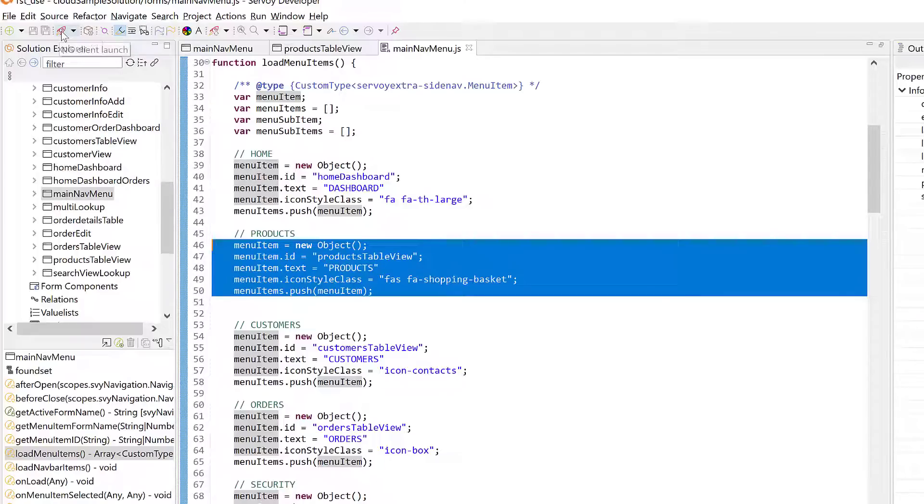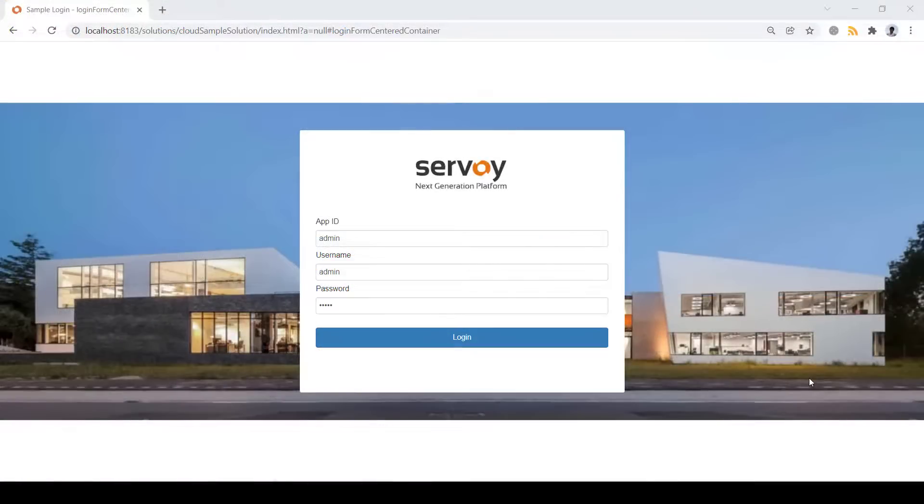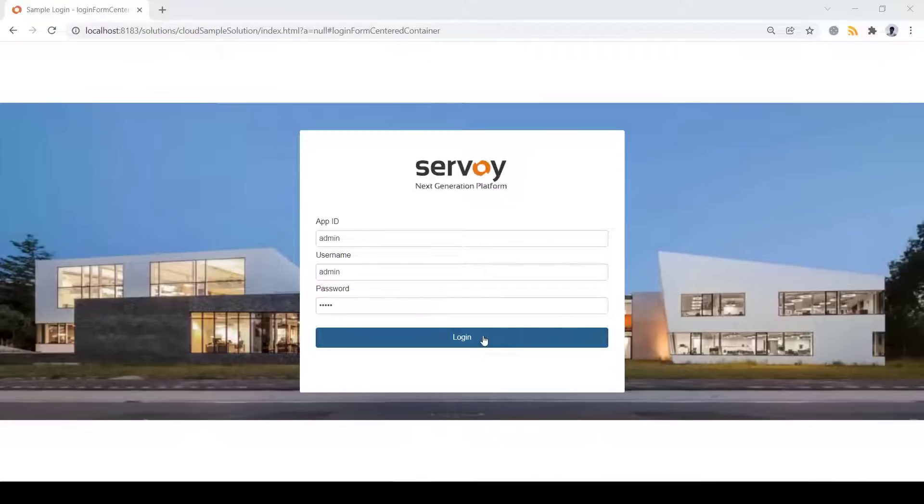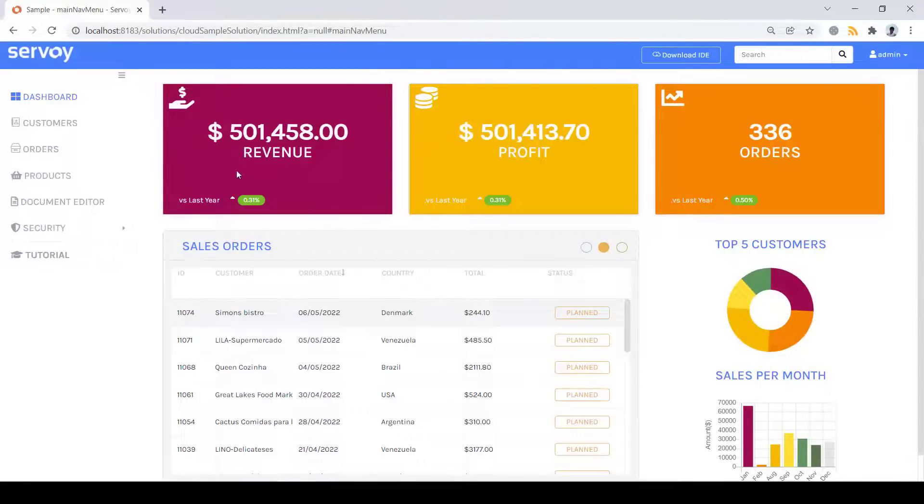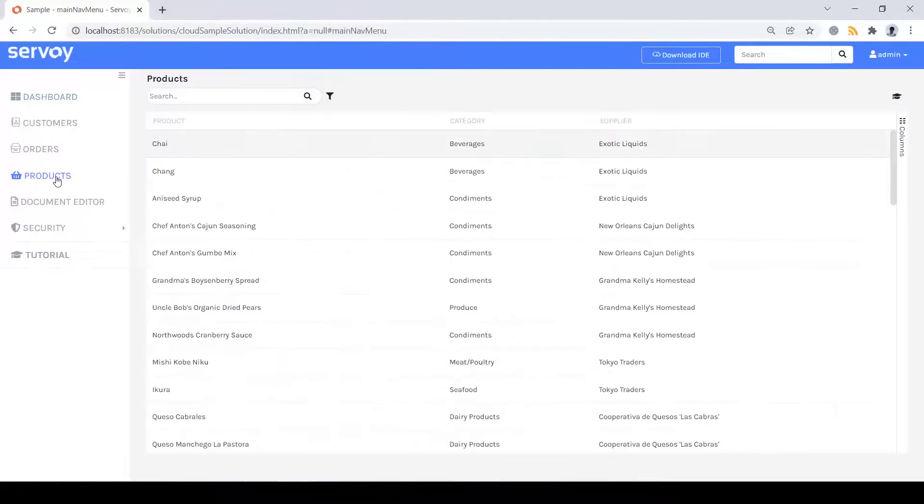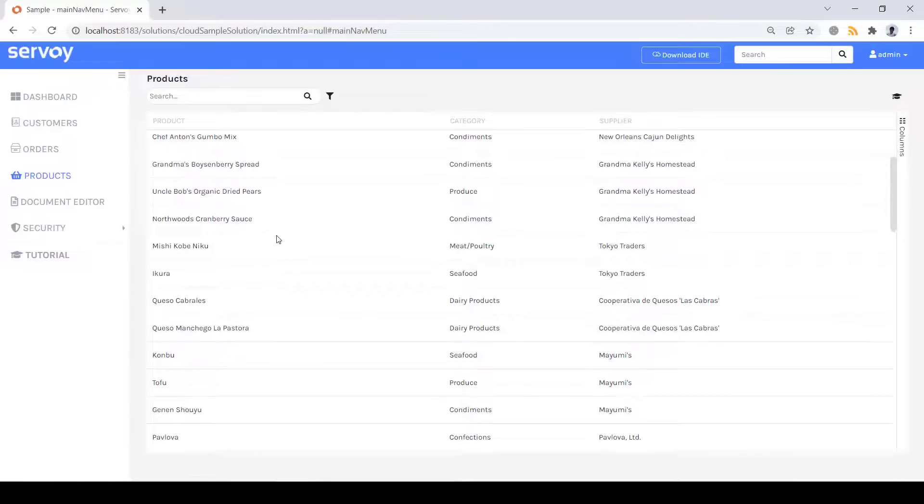Anyway, let's launch into the browser and preview what we've built. Our example application is launched in the default browser. This particular sample includes a security framework with multi-tenancy and password authentication. Upon logging in, I'll navigate past the dashboard to our product's grid view.